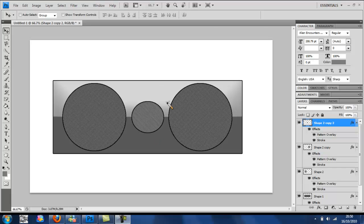Okay guys, I'm going to be showing you how to make a pair of speakers in this tutorial. Just like this here.